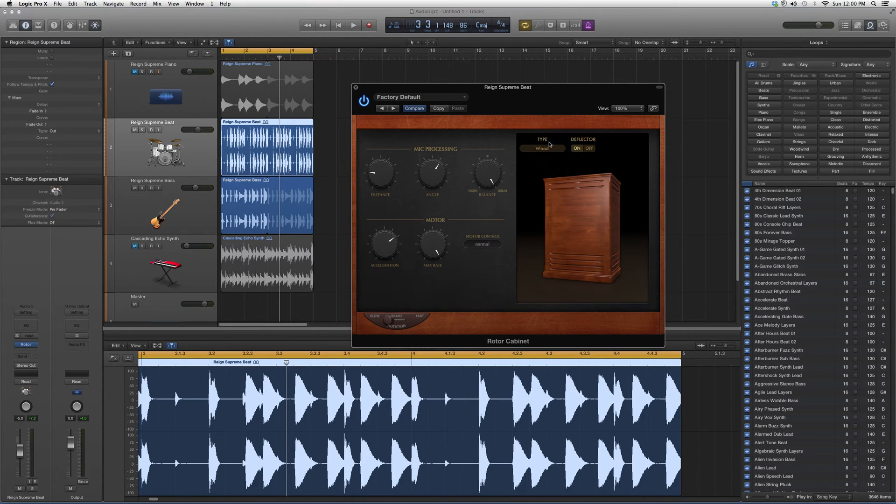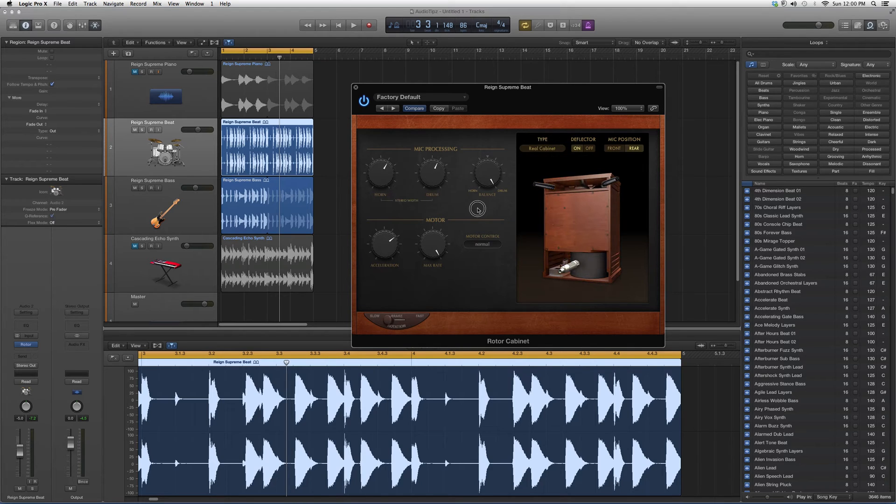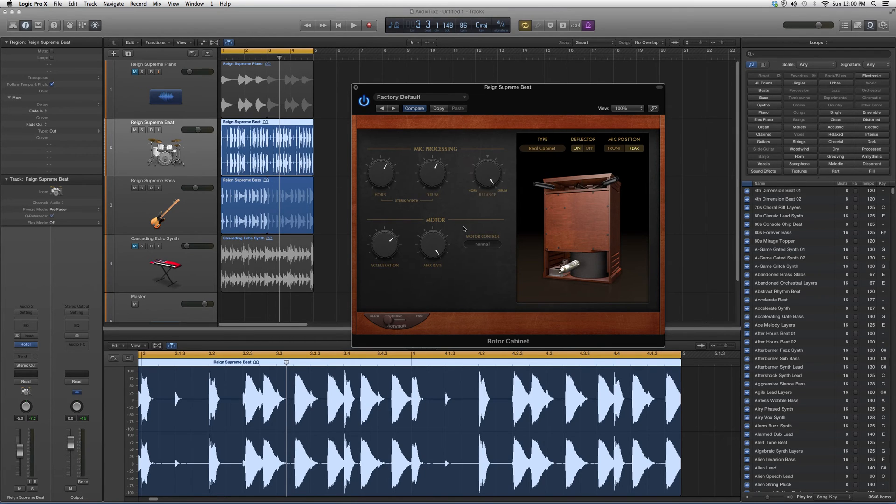We can go to real cabinet - it'll give you a horn knob and a drum knob. You can switch between the horn or drum knob.